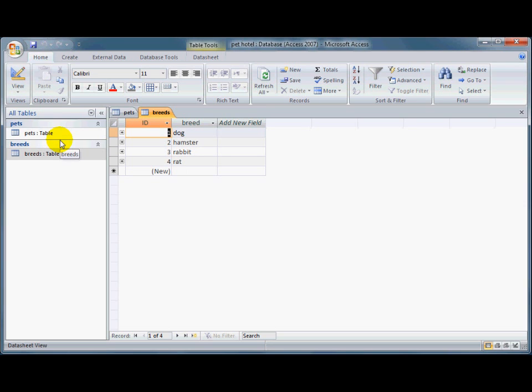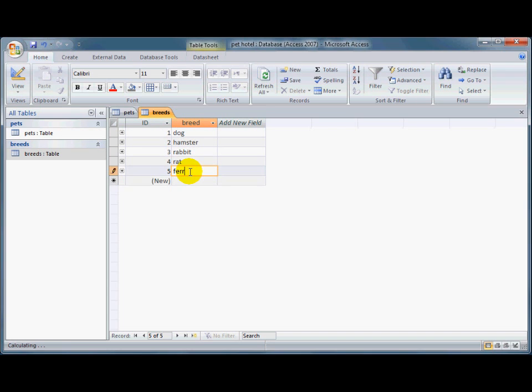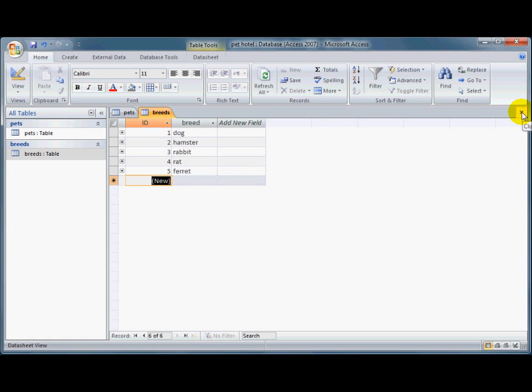Okay, so I suppose I wanted to put in another breed here. Decided that we're also going to look after, what else could we look after? Ferrets. I'll say ferret. And I close that.